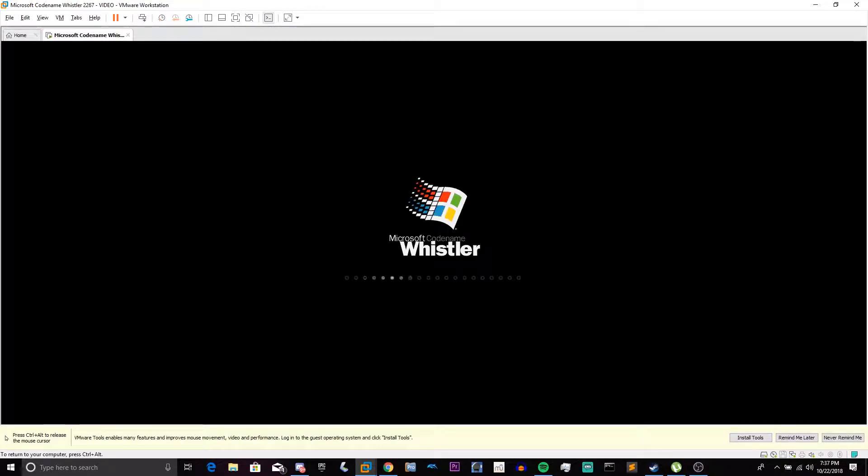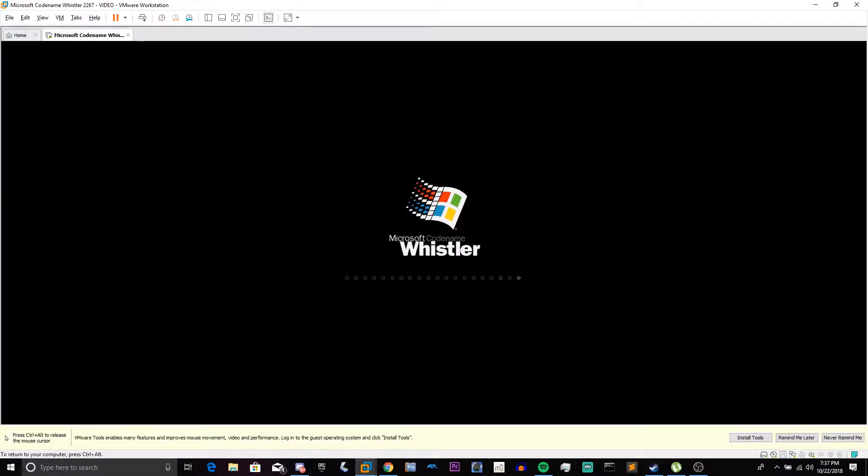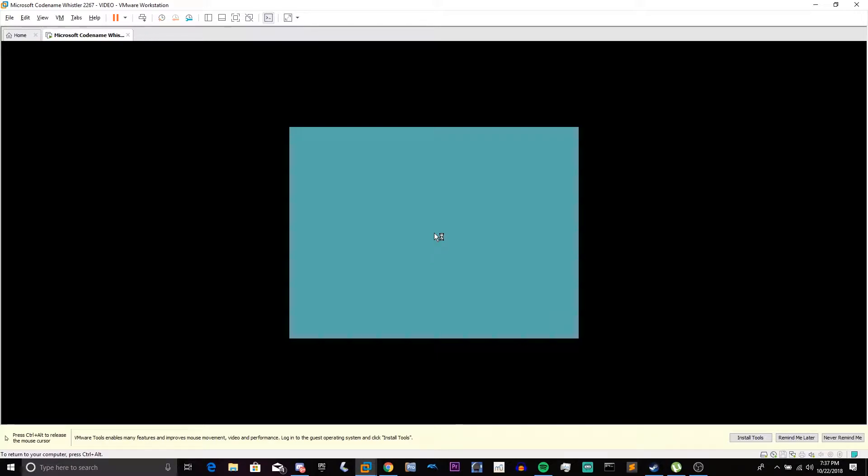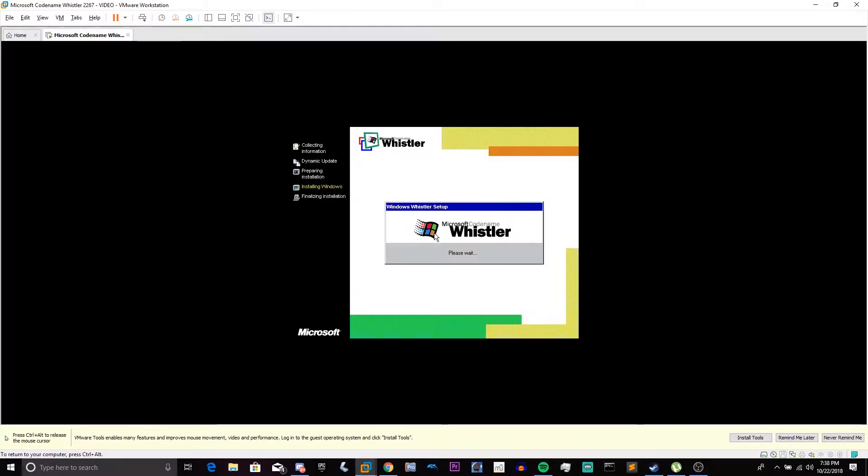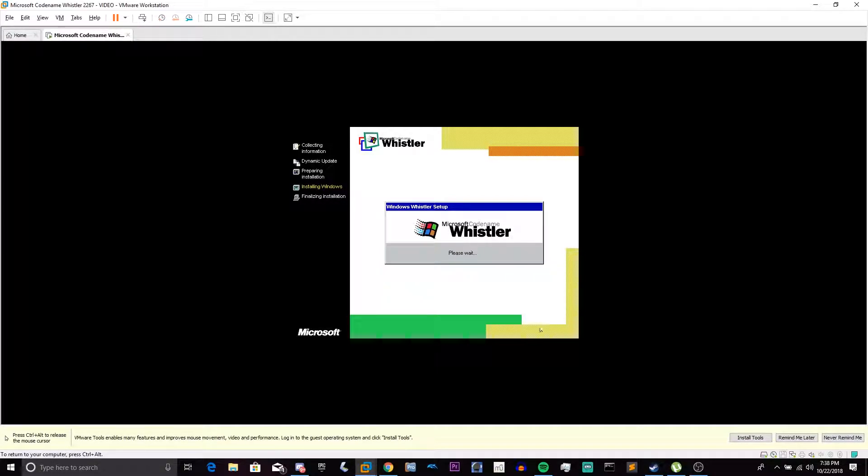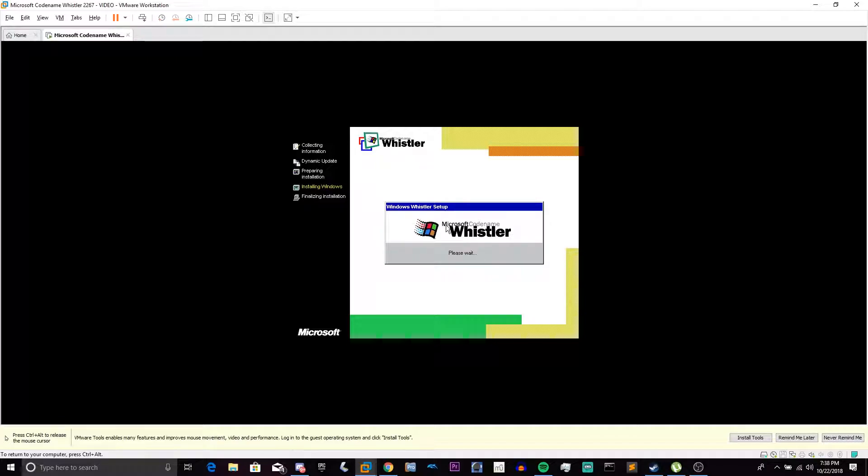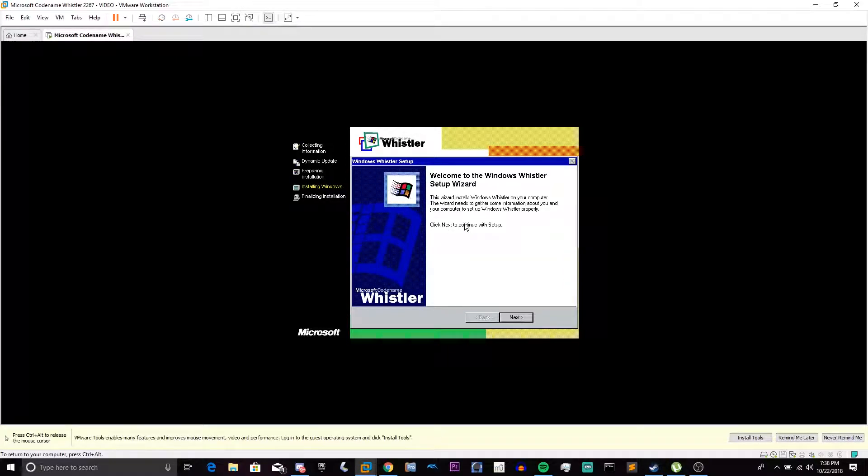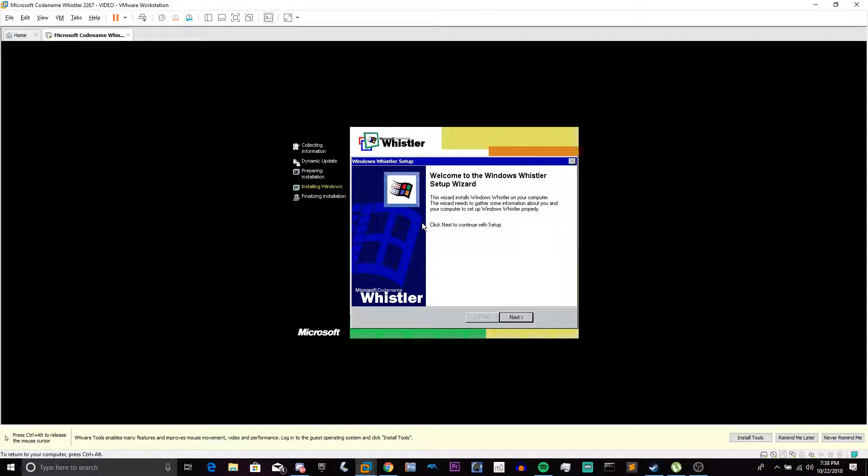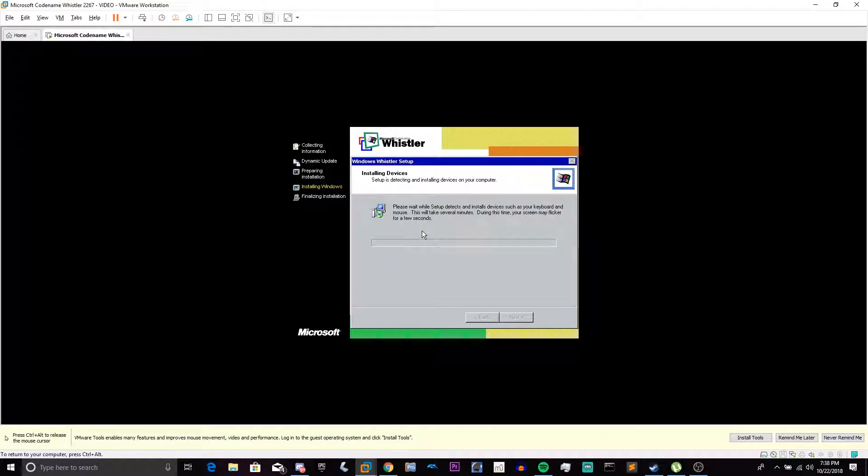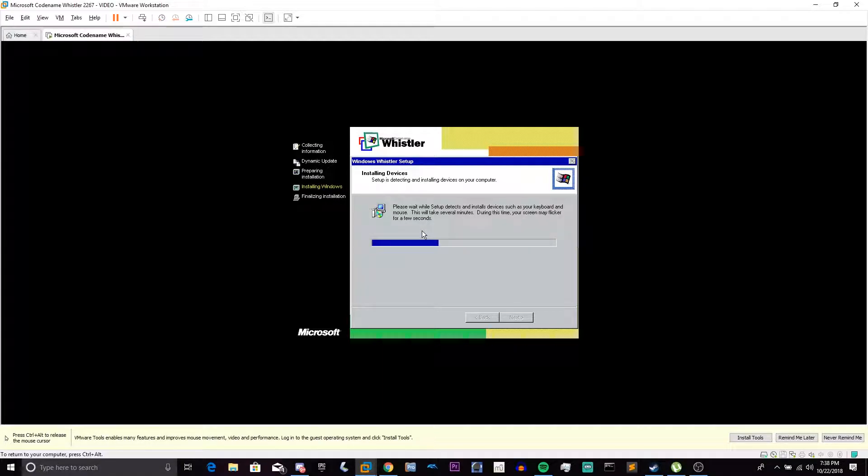Now we're going to see the Whistler boot screen, which is one that I absolutely love, by the way. And we're going to boot into the GUI portion of the setup. As you can see, it's quite similar to Windows Me's GUI setup, where it has the same background and a very similar logo. The only difference in the logo is it says Microsoft Codename Whistler instead of Windows Millennium. This dialog box is very similar to Neptune, believe it or not.